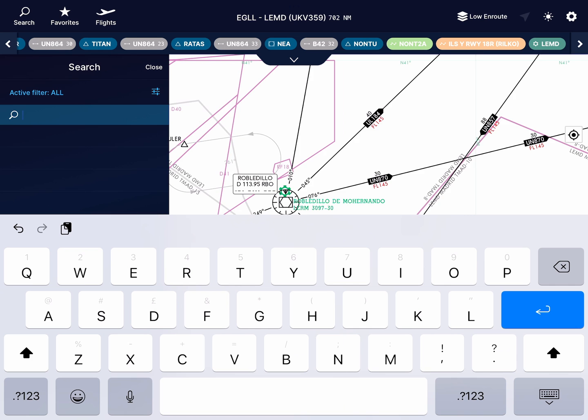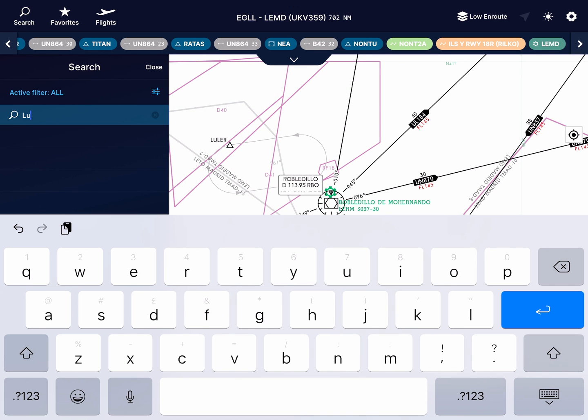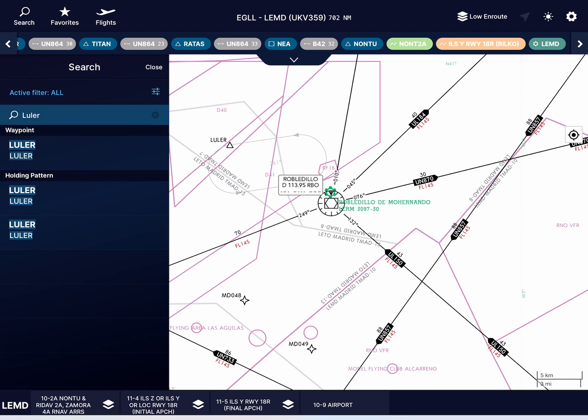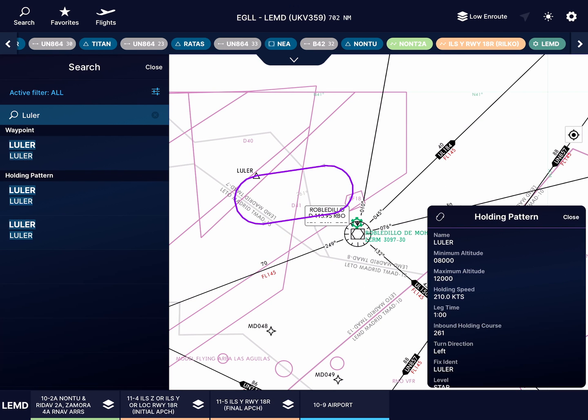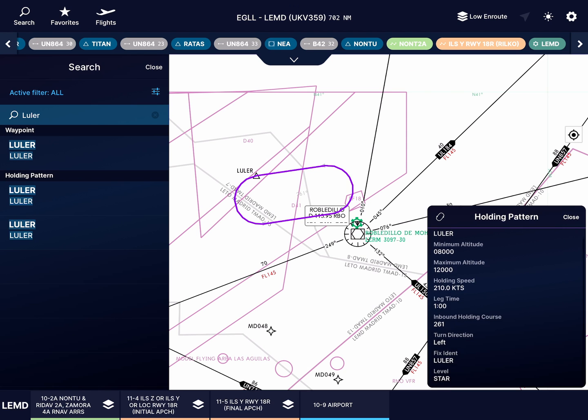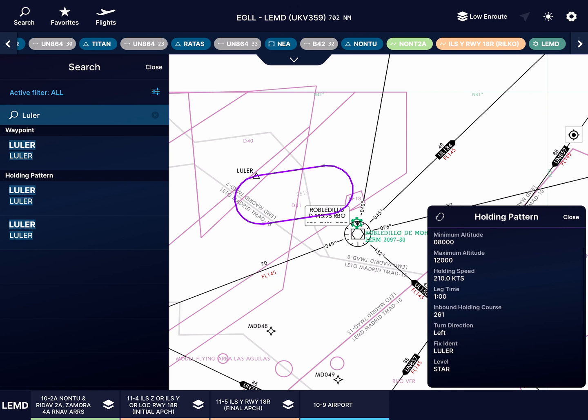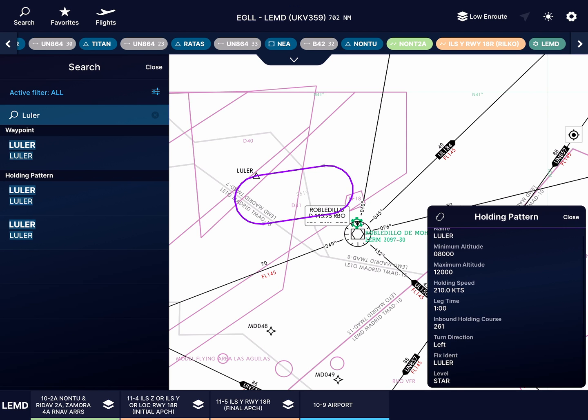I can do the same for holds. Lula's hold has altitude restrictions, a speed, force, leg time, and turn direction, which I can input into my flight computer.